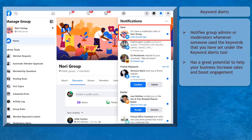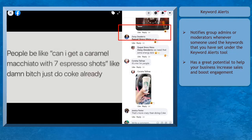The keyword alerts feature informs you whenever a group member uses specific keywords or phrases that match the keywords that you have set.